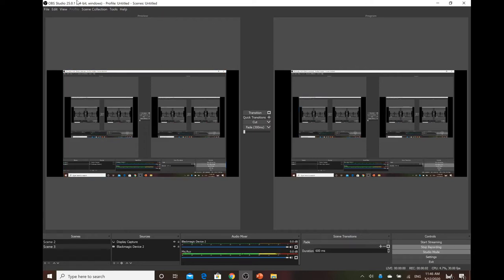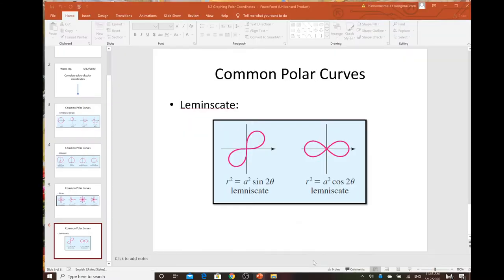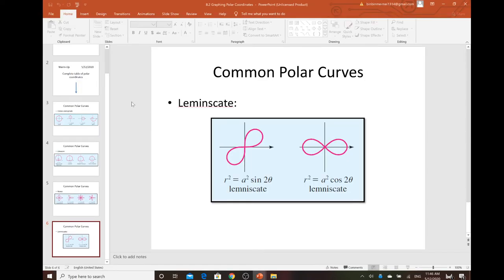Good morning pre-calculus class. Today I want to talk about graphing polar equations, which is section 8.2 from James Stewart. We'll take a look at the way to sketch the graph.